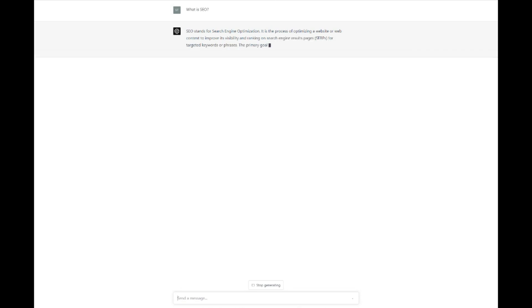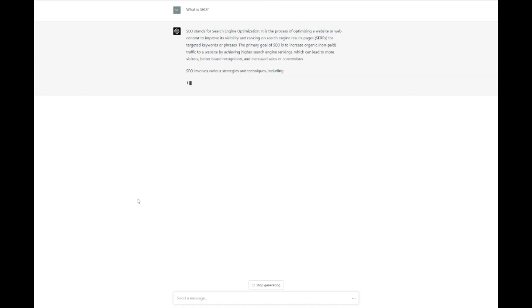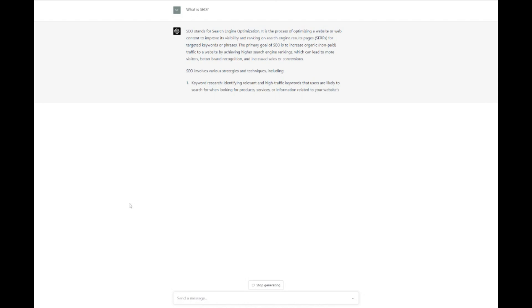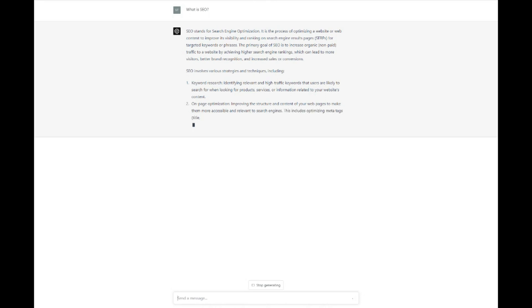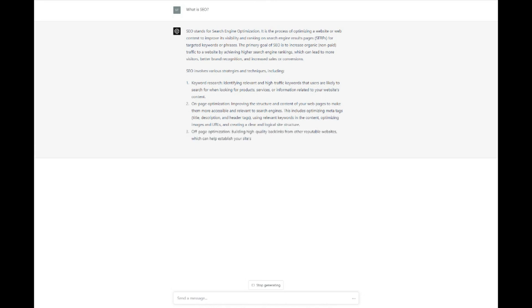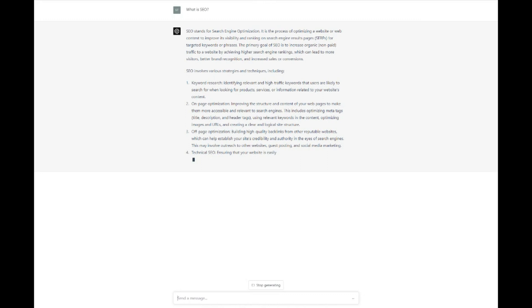ChatGPT is an AI language model that has been making waves in various industries, thanks to its ability to generate human-like text based on specific inputs. In the realm of search engine optimization, ChatGPT can be a game-changer by helping businesses optimize their website's content for search engines and improve their online visibility. By leveraging ChatGPT's natural language processing capabilities, you can generate high-quality, relevant content that appeals to both your target audience and search engine algorithms, leading to better search engine rankings and increased organic traffic.